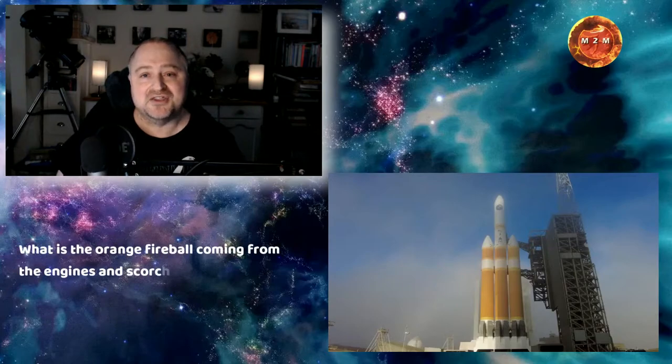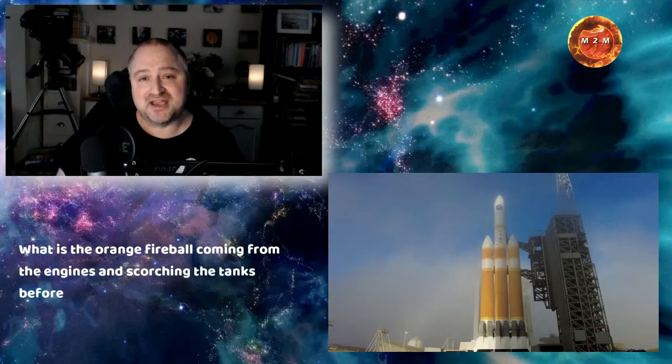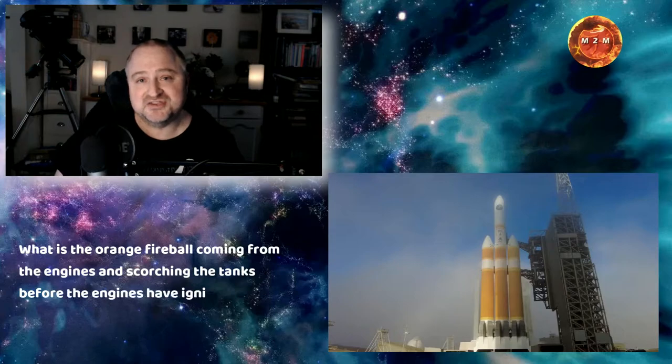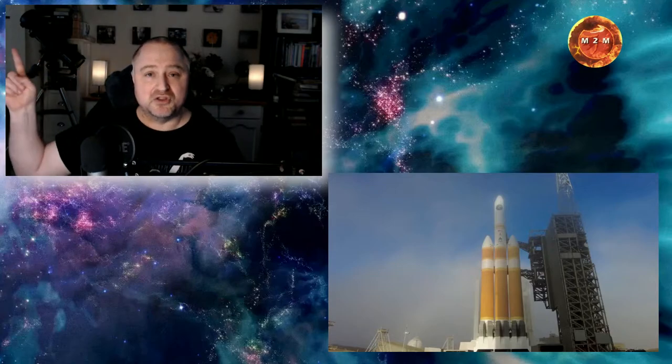There was a question I came across on a Facebook comment about this rocket. The question went something like: what is the orange fireball coming from the engines and scorching the tanks before the engines ignited and lift off? Well, I think I can answer this question in under three minutes, so start the clock.